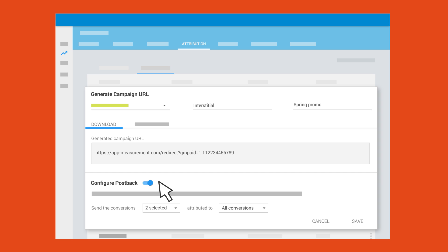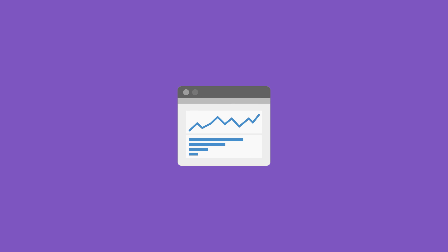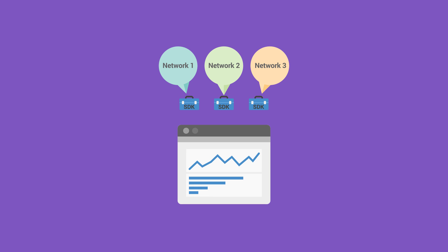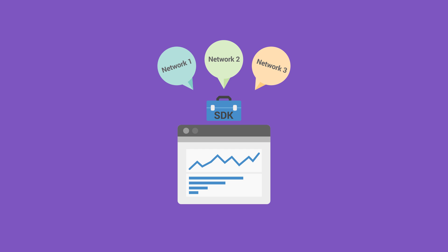Most networks use your conversion data to optimize your campaigns, but typically require a network-specific SDK to do it. With postbacks, the Firebase SDK is the only SDK you need.